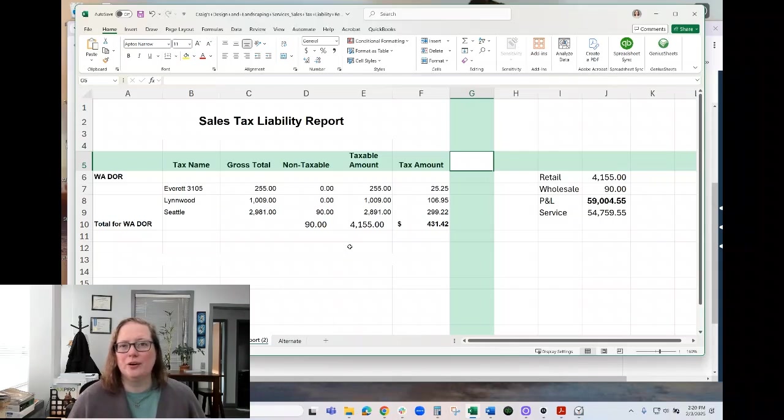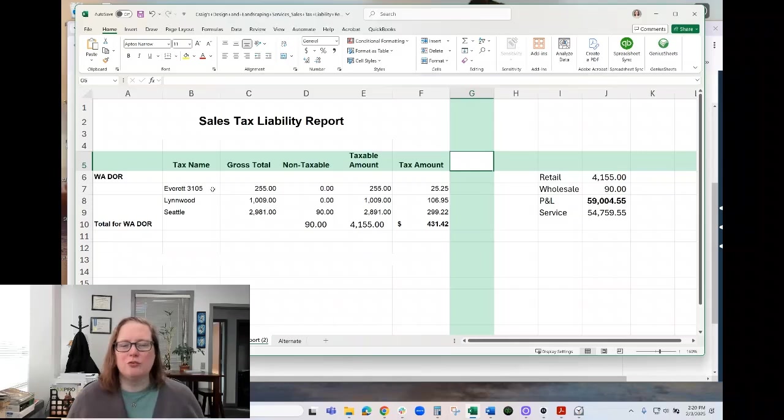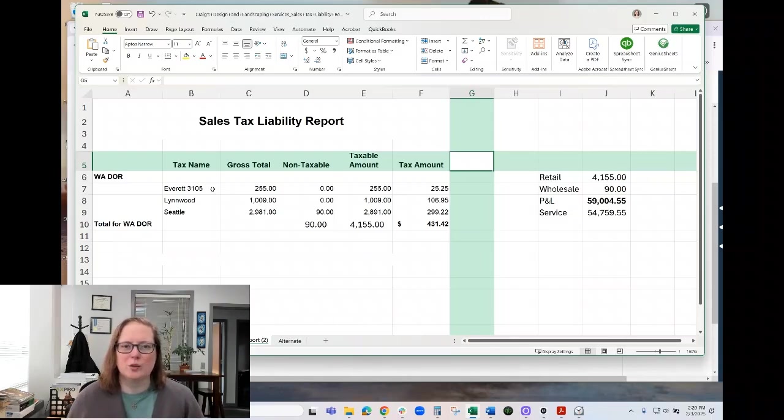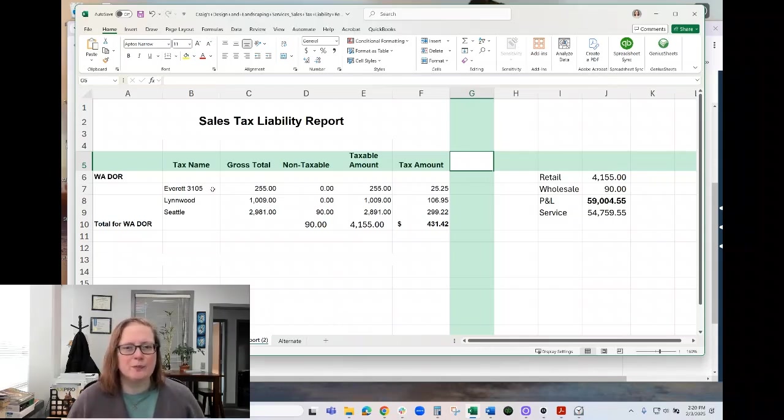The second part of that is that when you're updating those, it's a good idea to put the location code for each of your locations in the name, in the description of that sales tax item in QuickBooks, so that when you are reporting with Washington State, it's very easy to see which location code to report under.